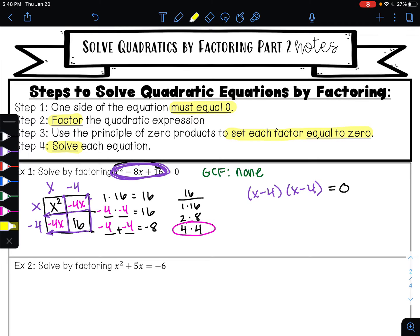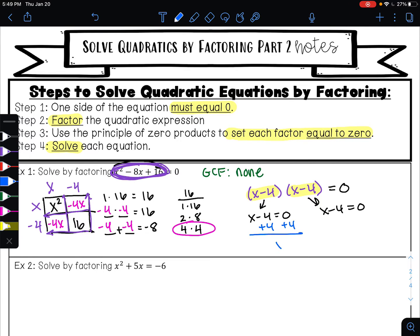From here I can use the principle of zero products to solve. I have this factor times this factor equals zero, so either x minus 4 equals zero or x minus 4 equals zero. To undo subtraction I'll do addition and get x equals 4. So my answer is x equals 4.